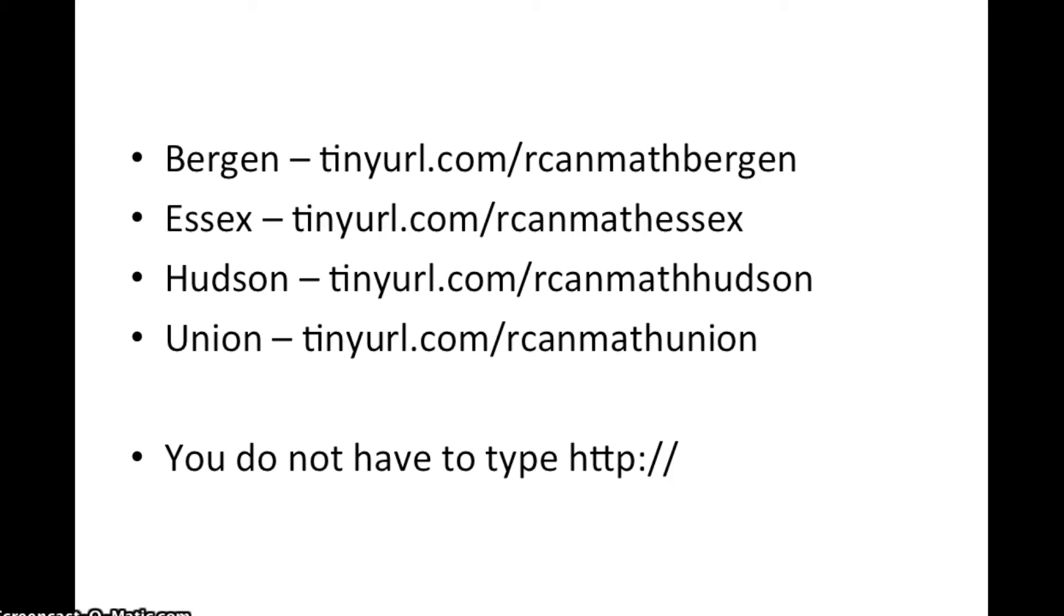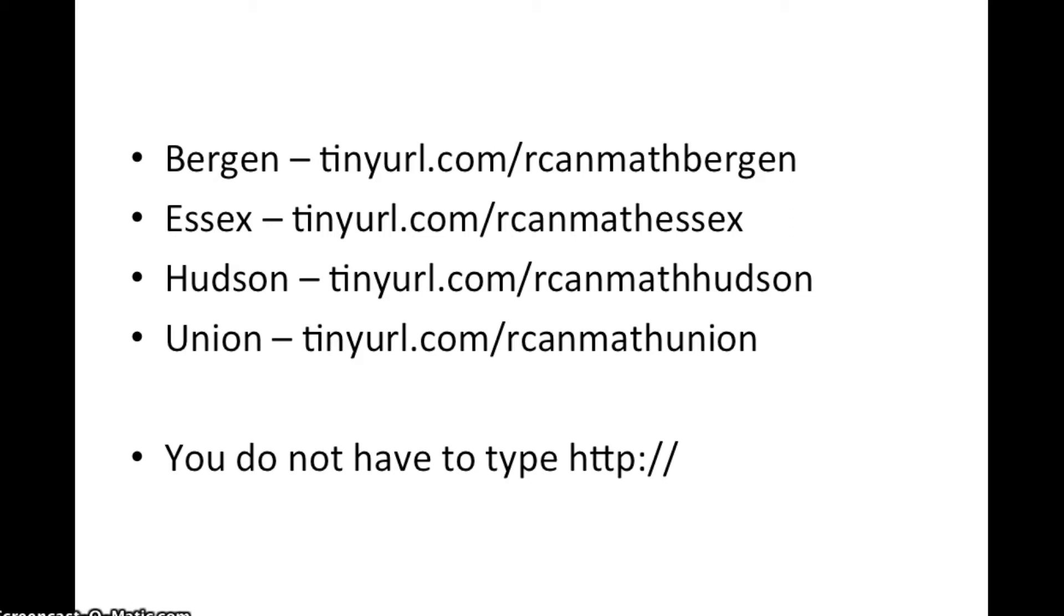You should have received an email for Bergen, Essex, Hudson, or Union to access a spreadsheet to assist you with the math skills. You'll notice in the email it showed that you would type http colon slash slash. You can simply skip that and type tinyurl.com.